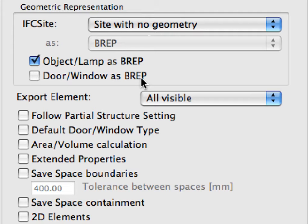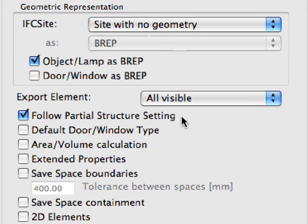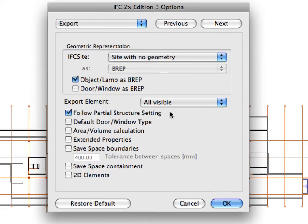However, it is recommended that you keep the Object/Lamp as BREP checkbox checked, since there could be library parts representing structural elements like stairs, columns, beams, etc. in the ARCHICAD project. Don't forget to activate the Follow Partial Structure Setting option. This will filter the project database so that only the structural core skins of composite structures and complex profiles will be included in the export process.